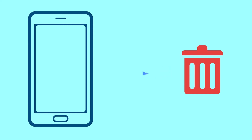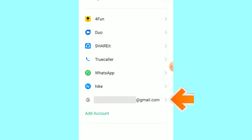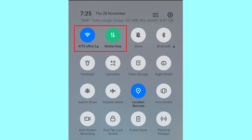After your device has been erased, you can't locate it. You can only use this method if you already added a Gmail account to your phone and have an active internet connection. If your device is offline, erasing will begin when it next comes online.